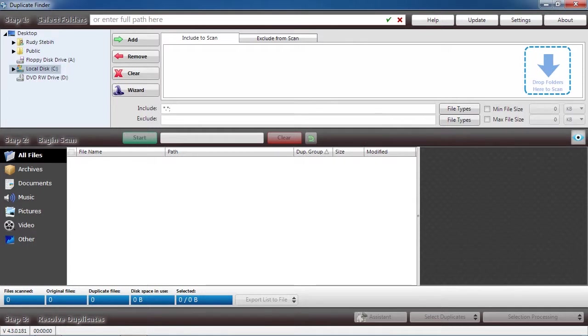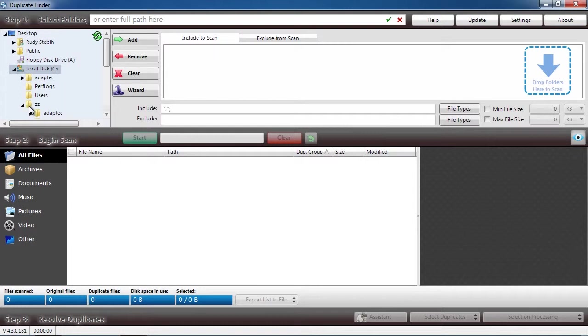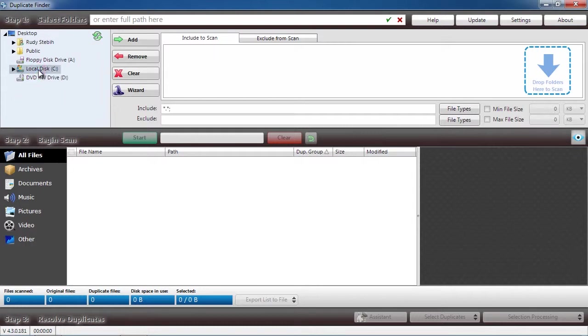Here is the software. You are going to select what folder you want to search for duplicate files. If you want to search your entire computer, simply select your hard drive and then click the Add button at the top.